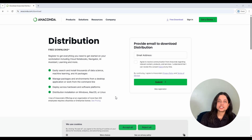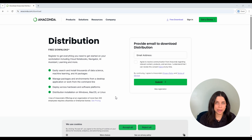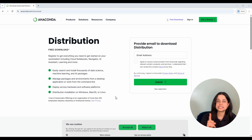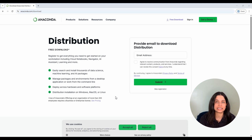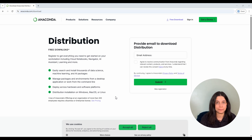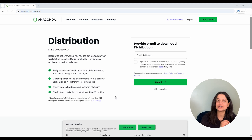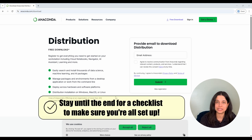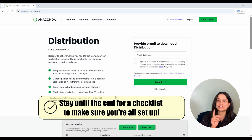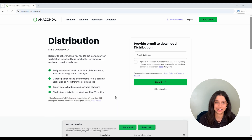I'm going to show you two different setup options. The first is Anaconda, which is quick and beginner-friendly to set up, and the second is using VS Code and pip. This gives you a little bit more control over your environment, and it's the setup that I use, so I wanted to go over how you can set it up for yourself as well. So first, let's get started with option one, which is how to set up Anaconda.